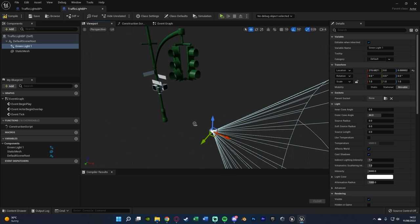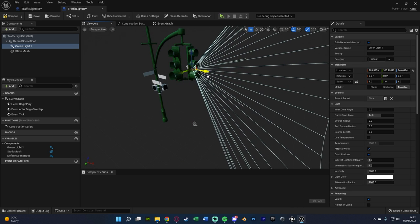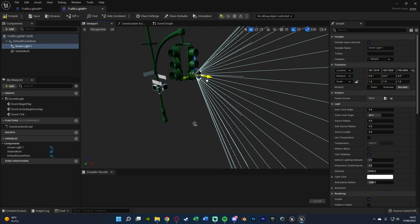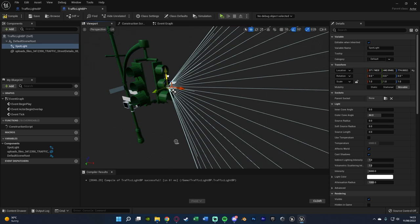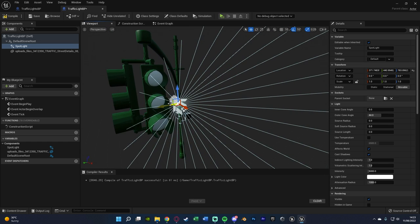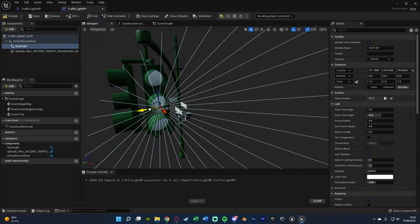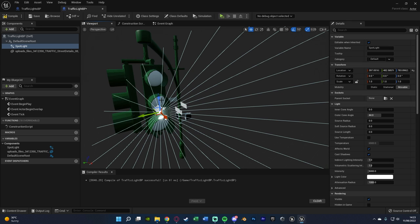What we need to do is move this light into the position we want. So let me just move it. This one is green, so it's obviously going to go at the top. However, Unreal Engine just crashed — so let me just restart. That's just an issue with Unreal Engine 5 and NVIDIA graphics cards, but that's just a problem which they were waiting on NVIDIA to fix.